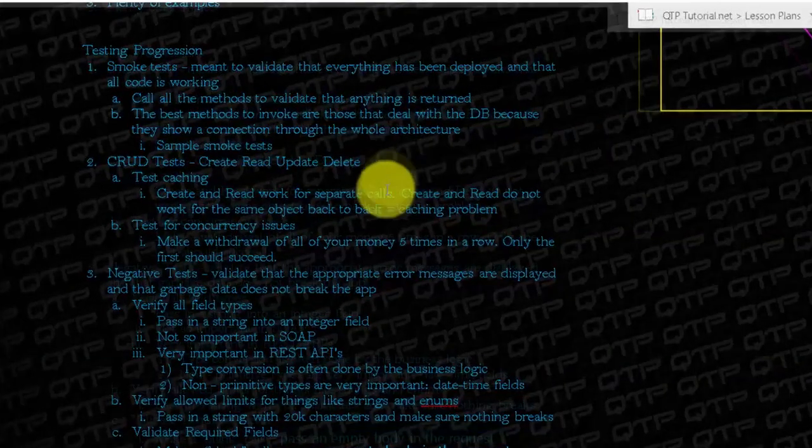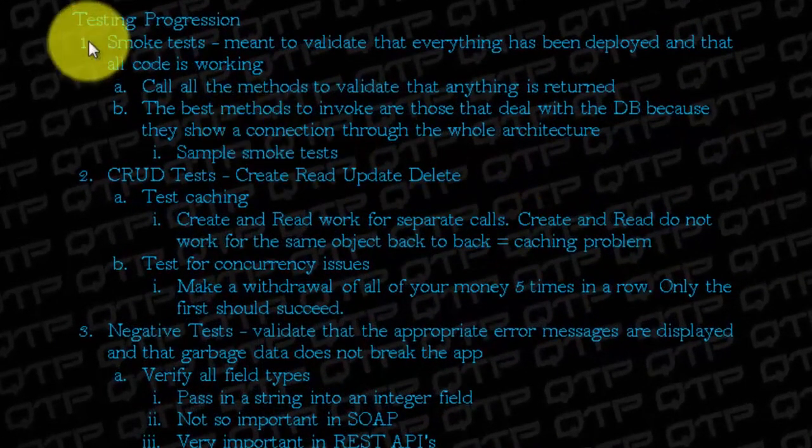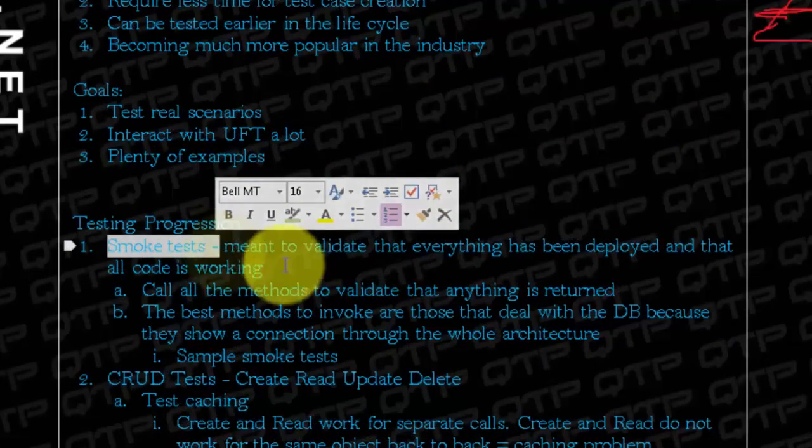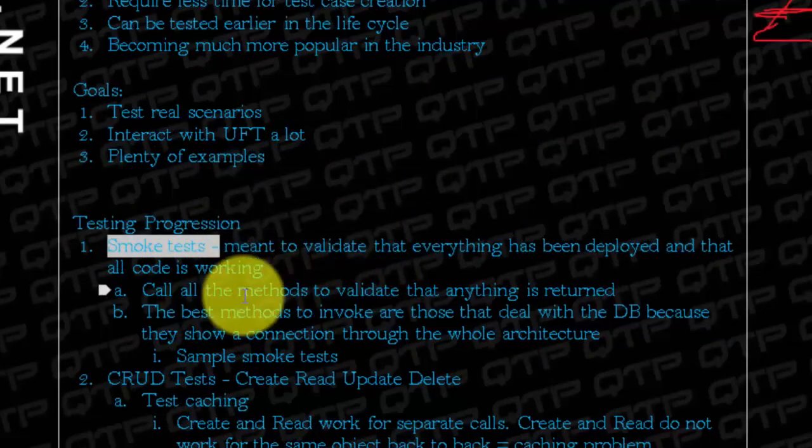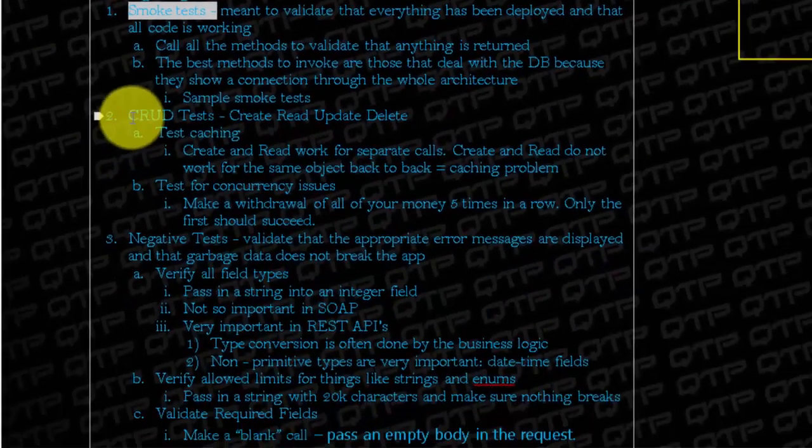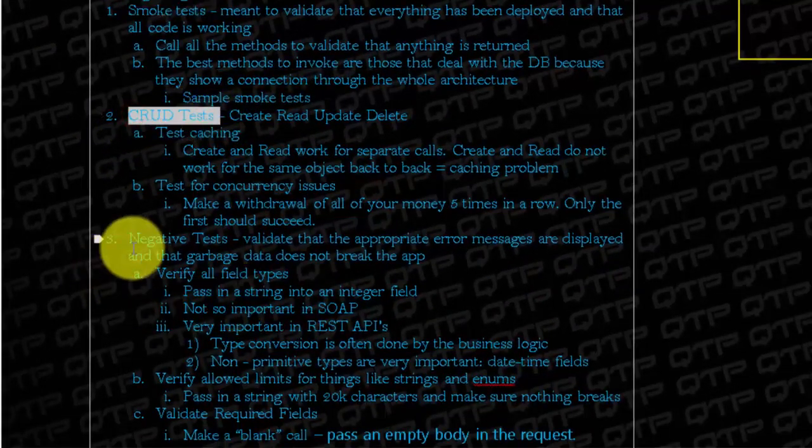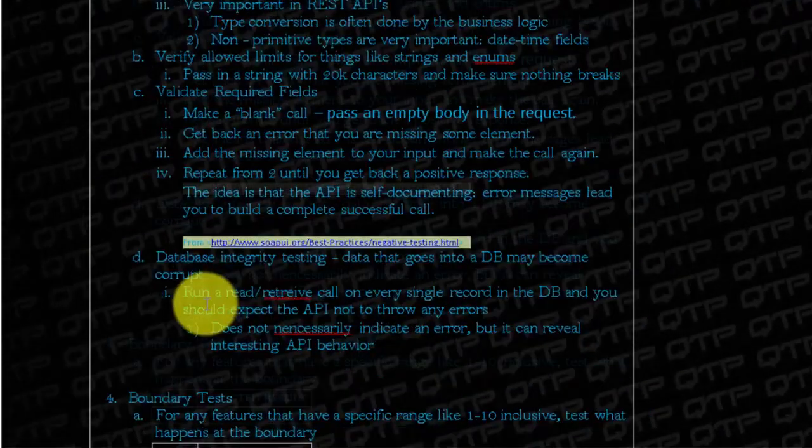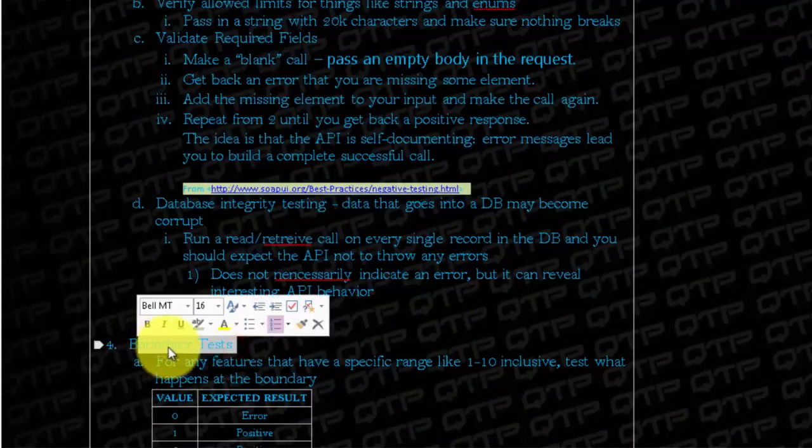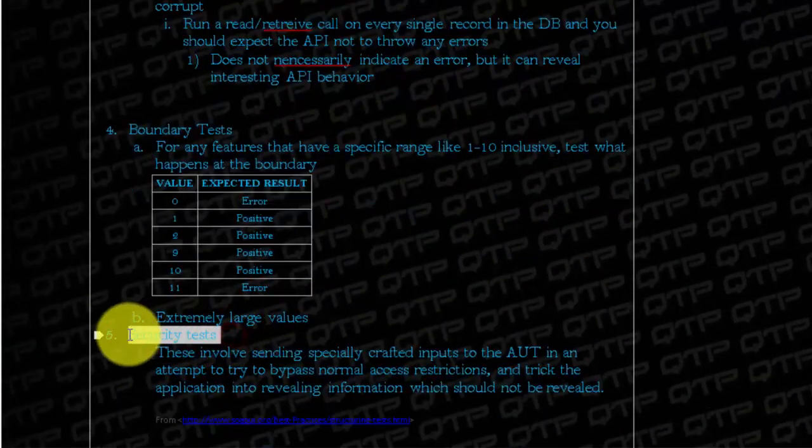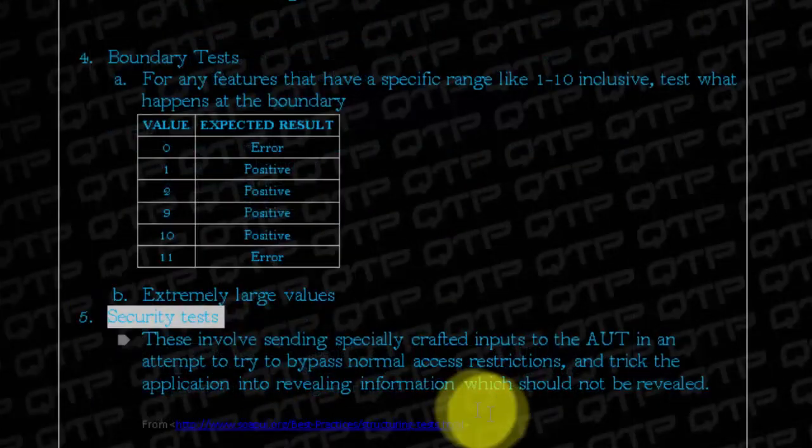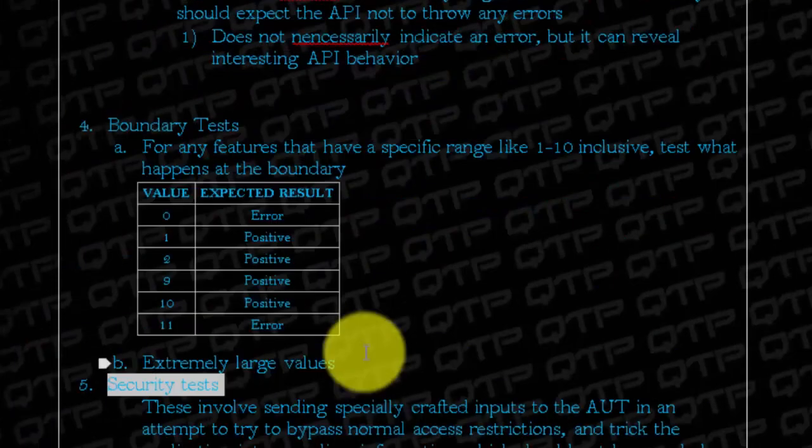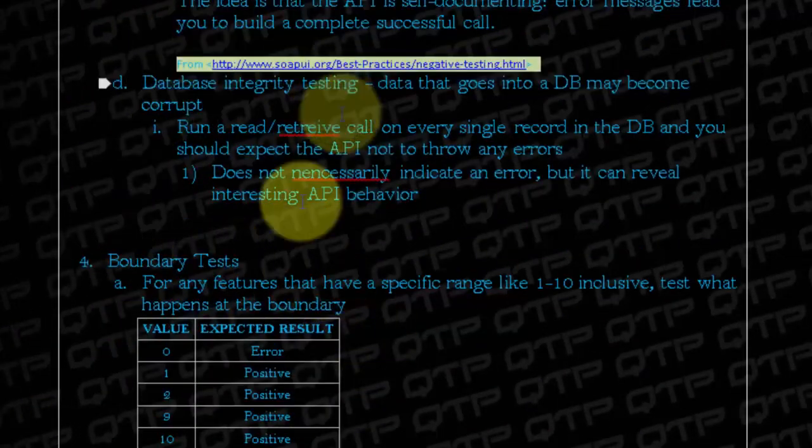So this is what the testing progression looks like. We begin with smoke tests. Once you finish creating smoke tests, then you will move on to creating CRUD tests. Then you will move on to creating negative tests, then boundary tests, and finally security tests. And all of those, besides security, we can consider the rest regression tests.